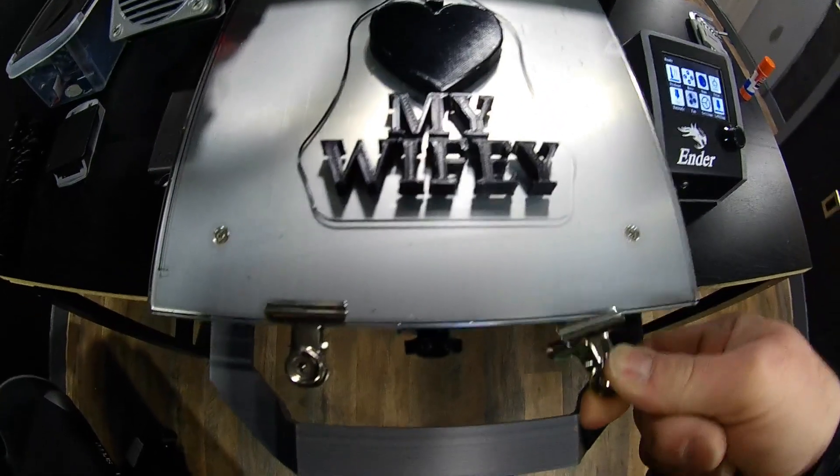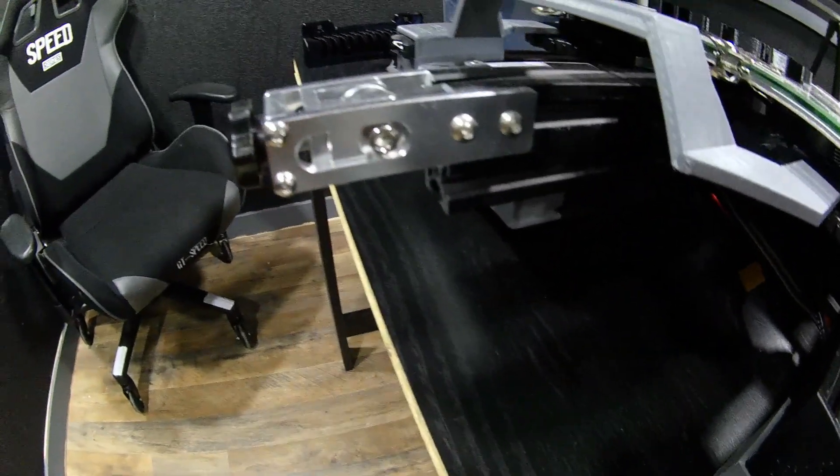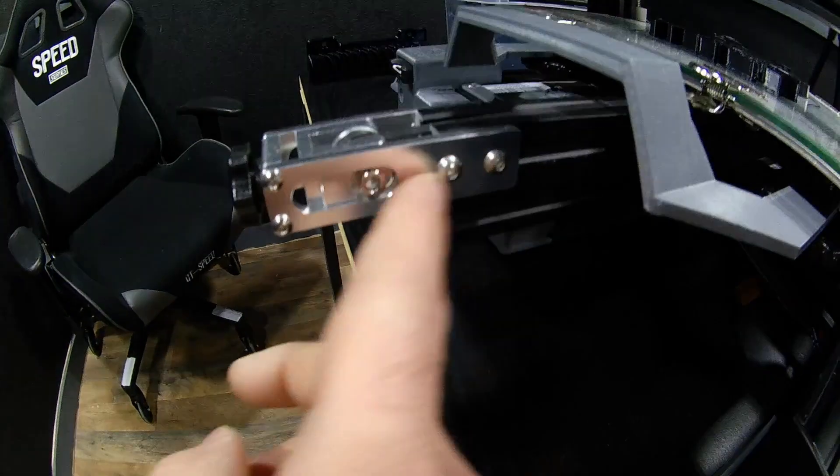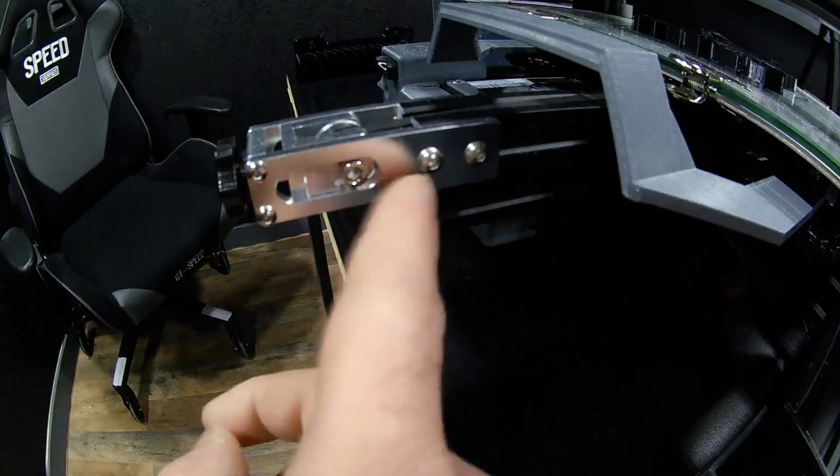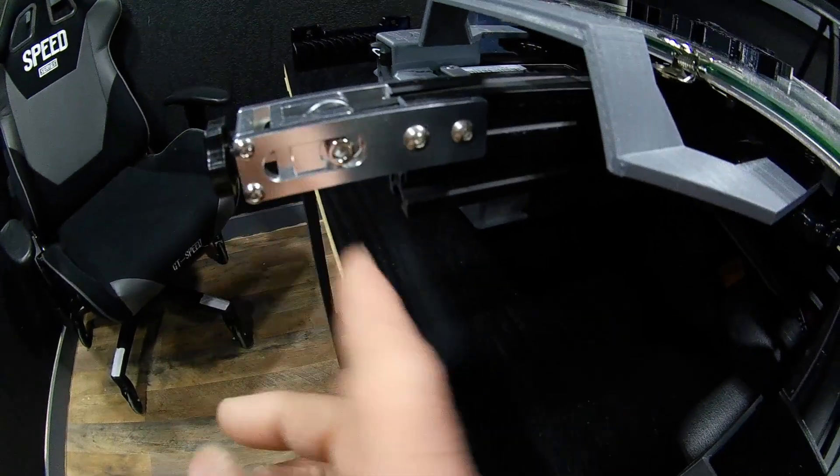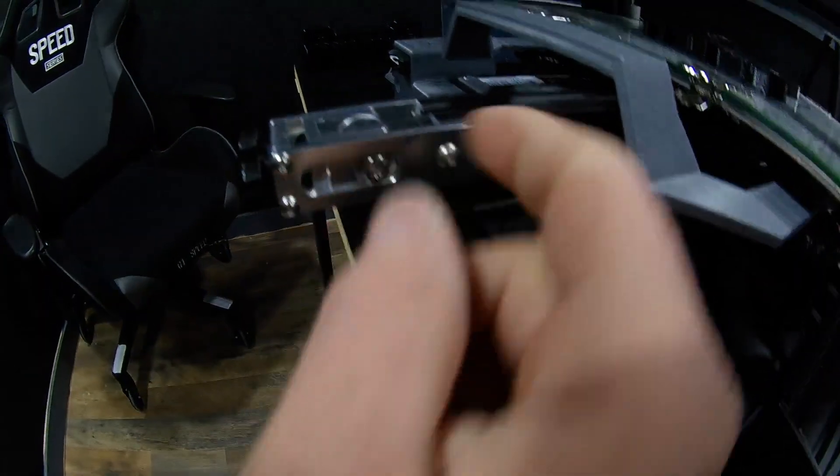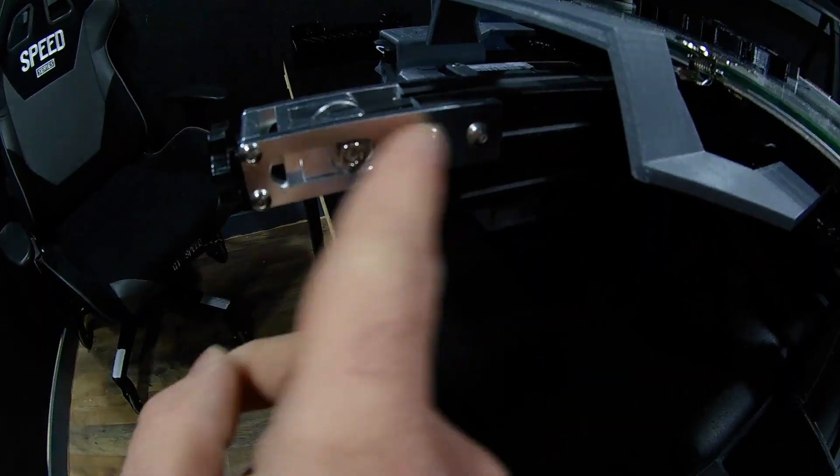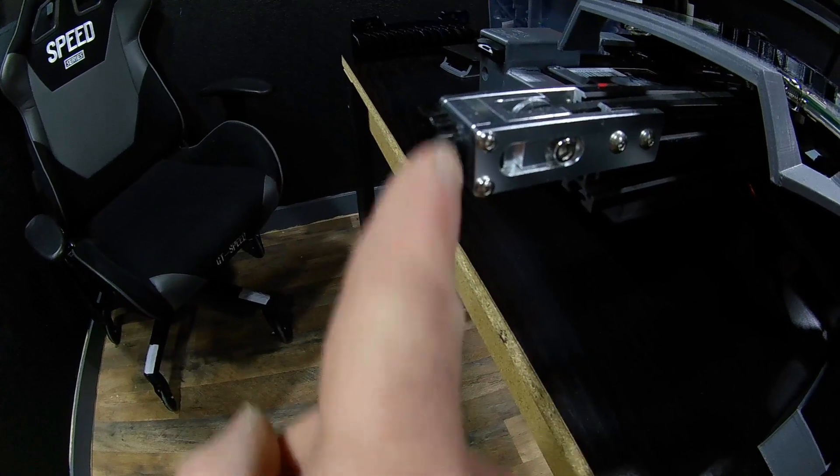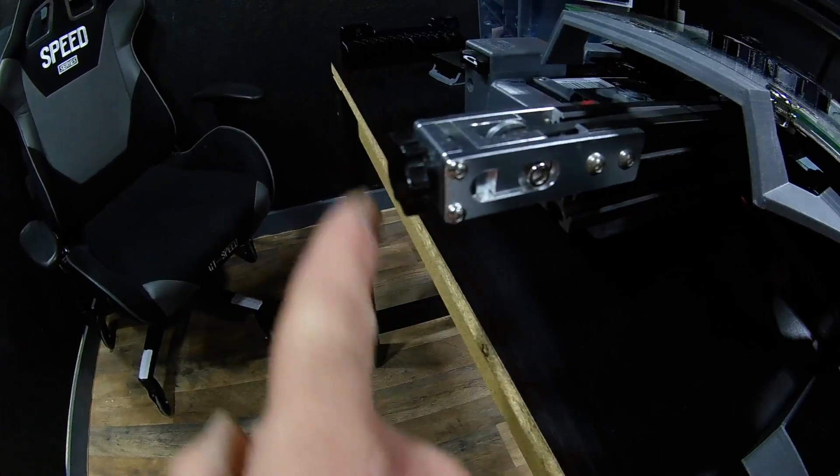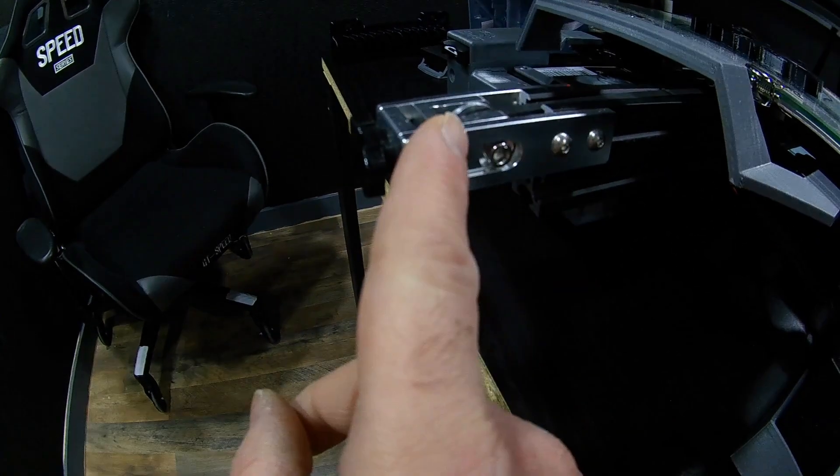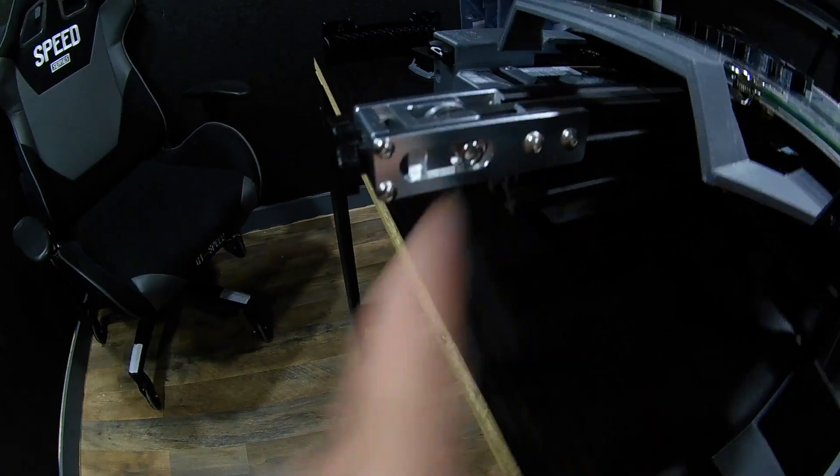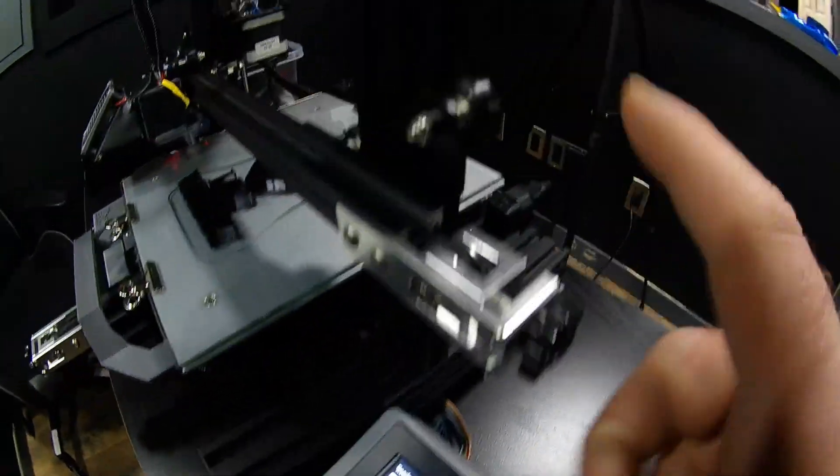I ended up buying these tensioners because the one that it comes with isn't really a tensioner. Basically, you have to pull it and then tighten the screws. This one actually has a knob where you can increase the tension or loosen it. So I bought one for this one. I couldn't find one for this one, so I ended up making one.